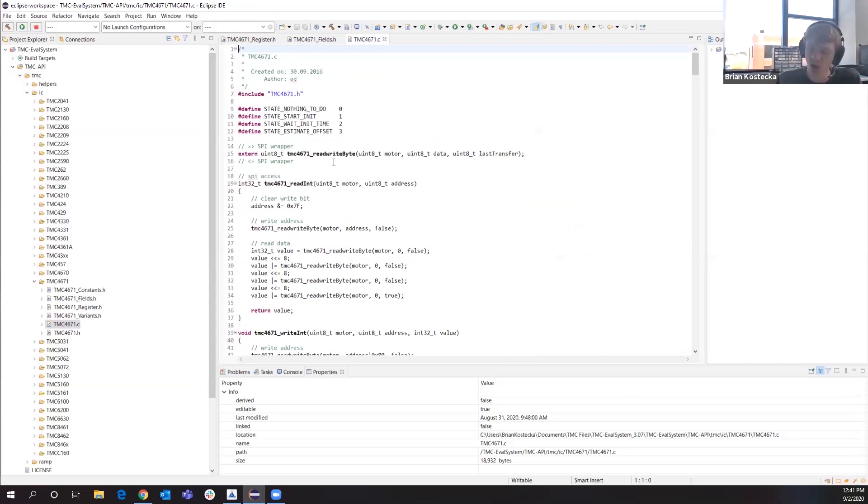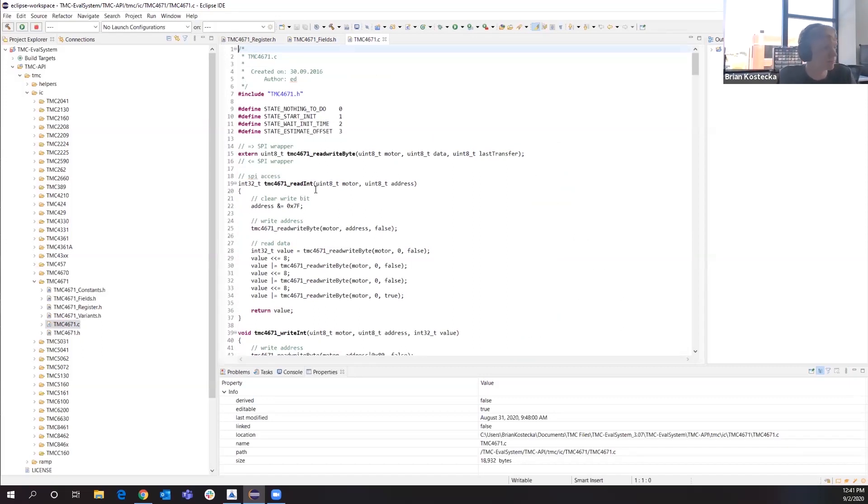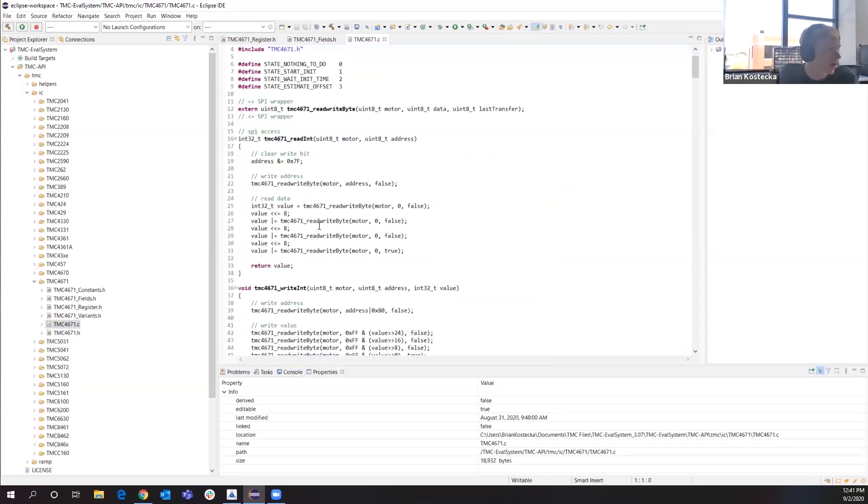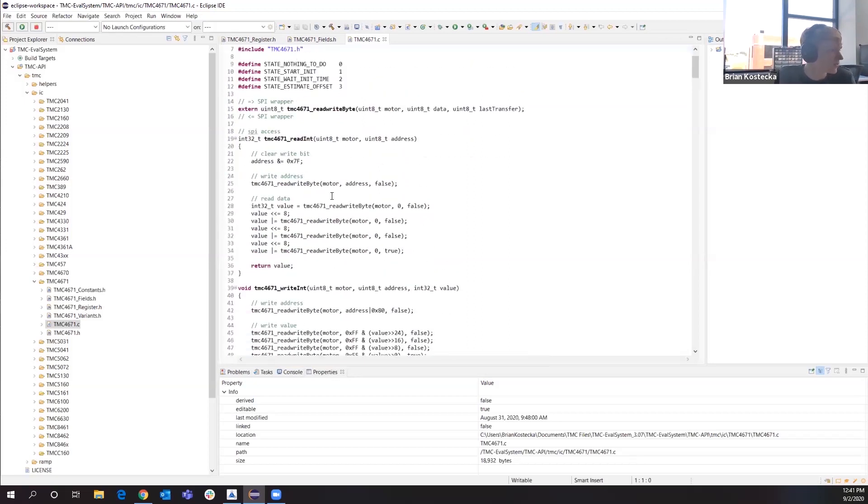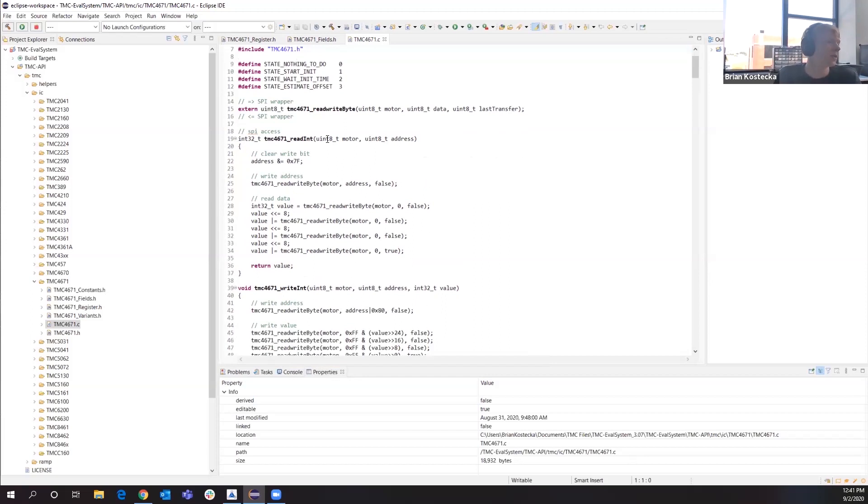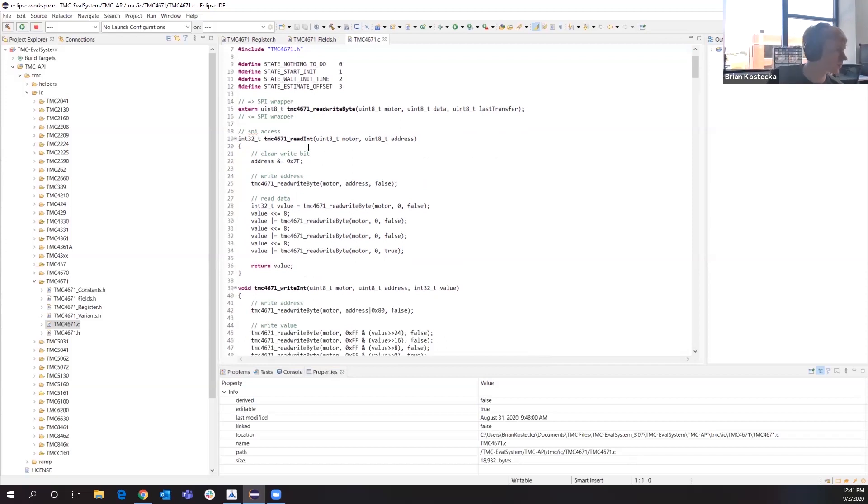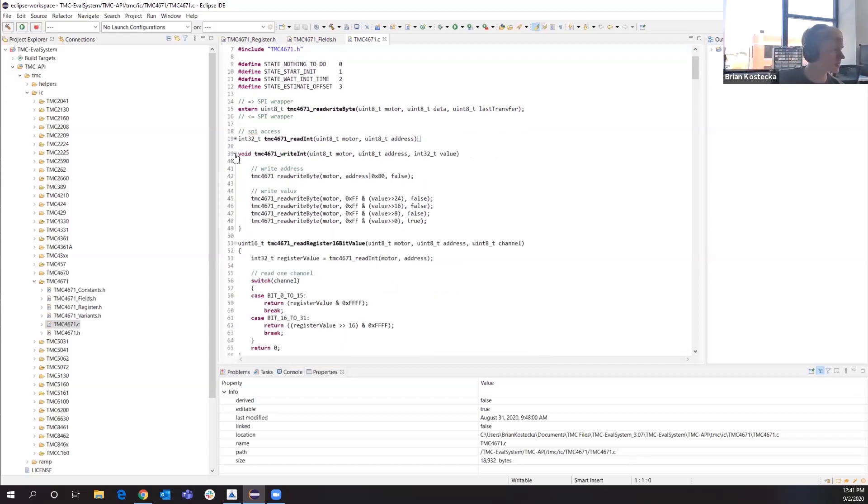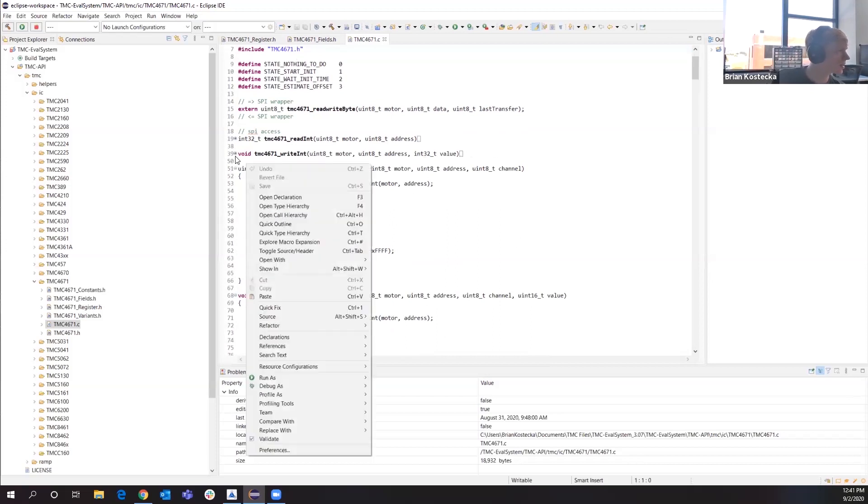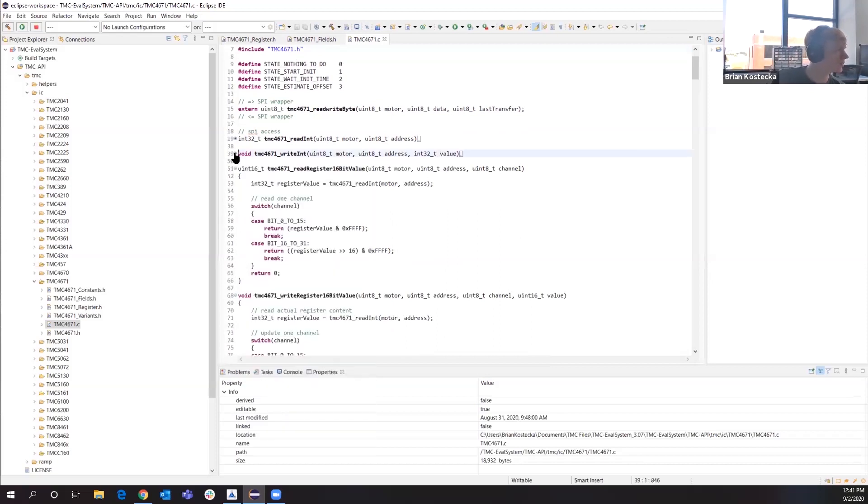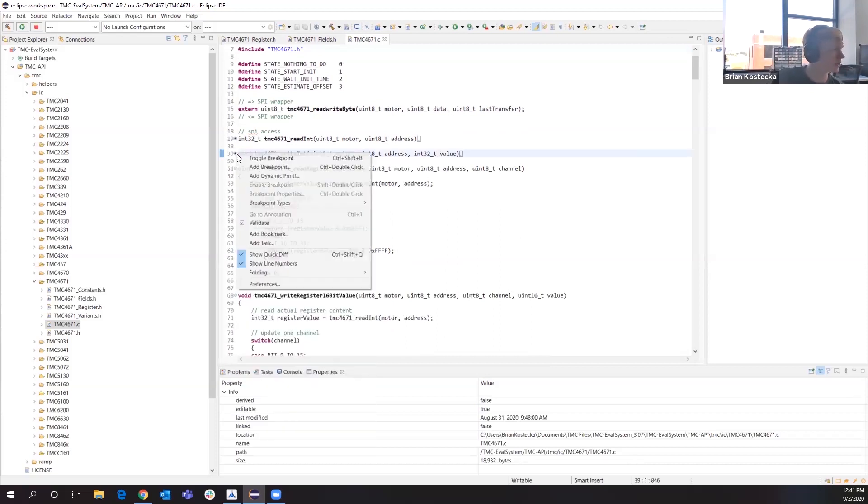We have the low level functions that I had mentioned. So reading your values, your registers, and you can write as well. These basic functions, that's simple enough for you to do. You just list the motor, the address, and all of the functionality is already there.